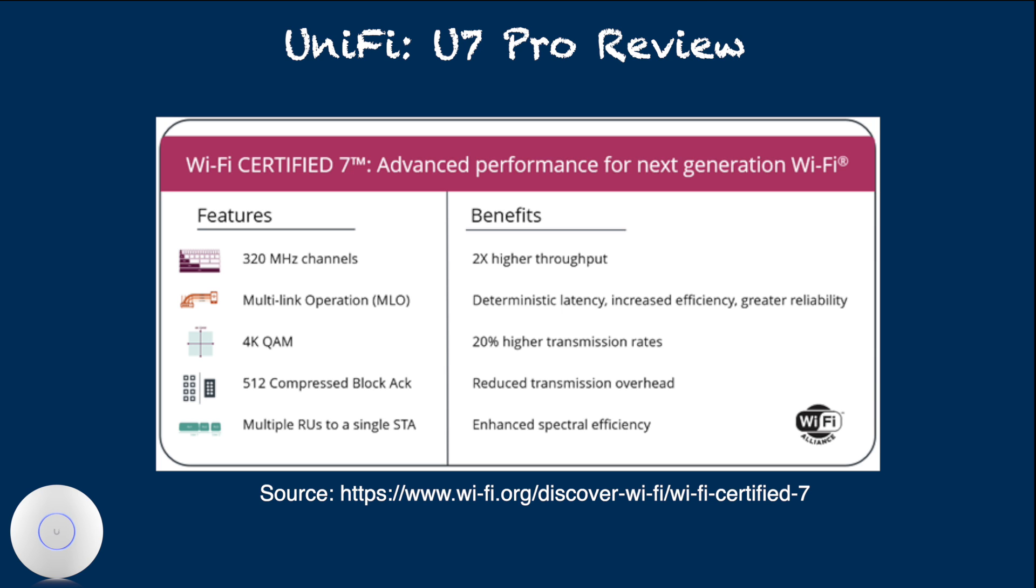Latency and stability improvement will primarily come from multi-link operation technology, which is analogous to link aggregation in wired networks.